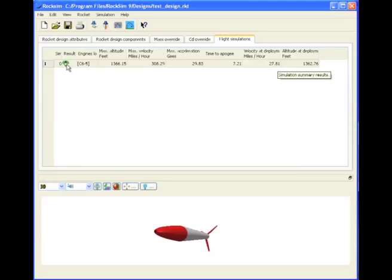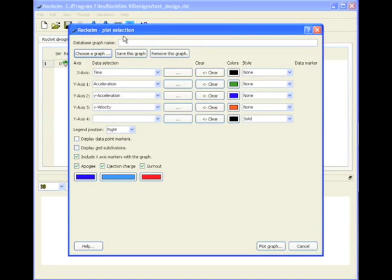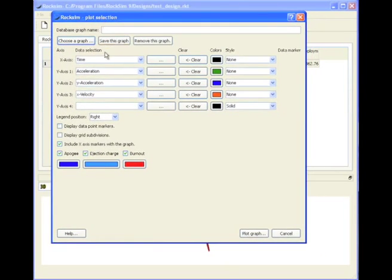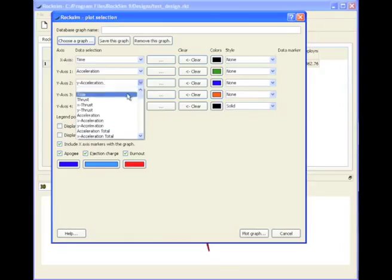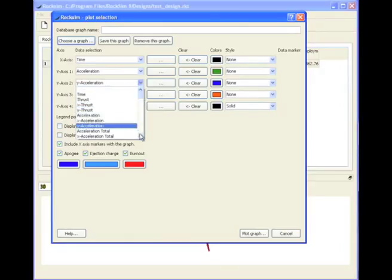The arrow is pointing up, which means that the rocket was going up as the parachute deployed. Let's go ahead and plot a graph since we haven't done that yet. We're going to, on the x-axis, we're going to have time. On the y-axis, we have acceleration. And let's change this to altitude. Let's scroll down here.